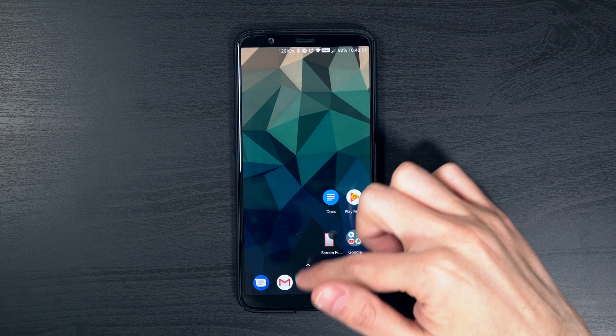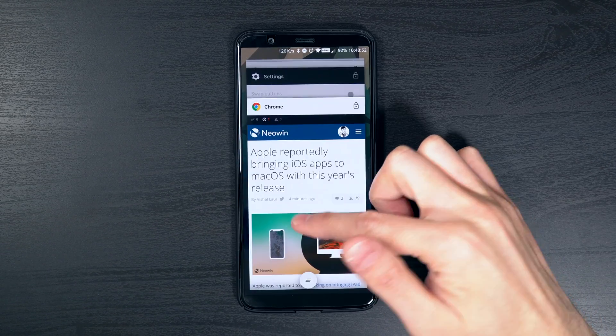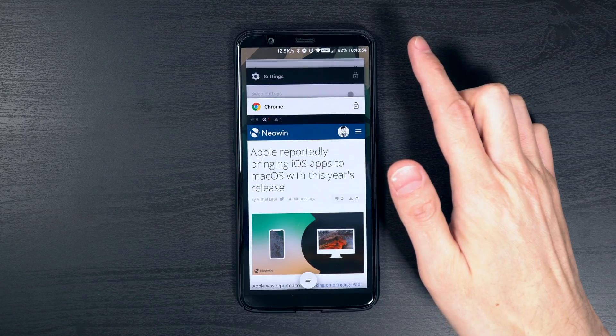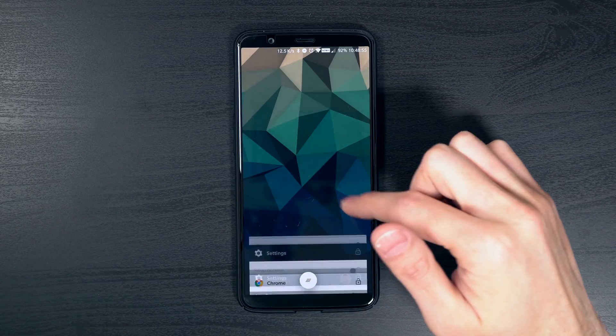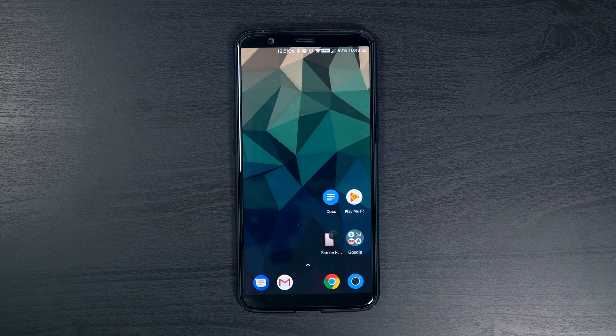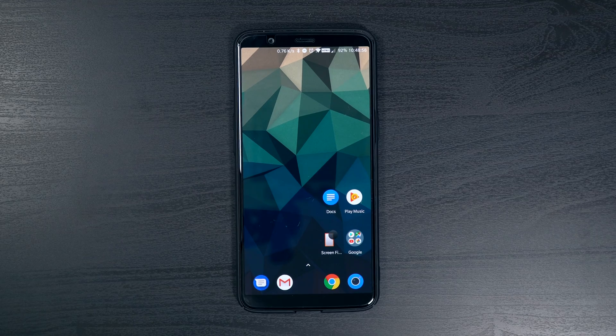And to access the final gesture, you're going to swipe up from the bottom and hold. This will give you access to all open apps.